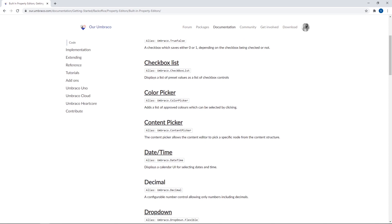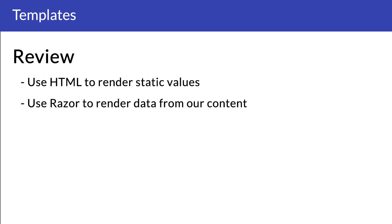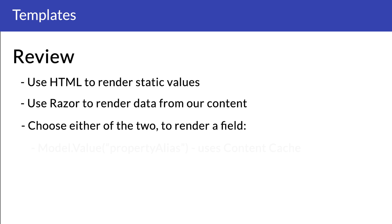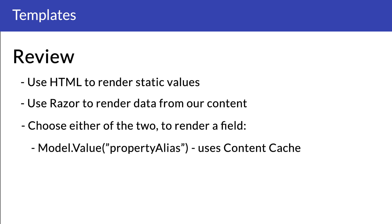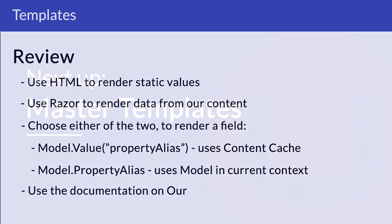And I think that was it for this video. Now you know the basics about setting up a template. Let's do a quick review before moving on. We saw how you can use HTML to render static values and razor to render data from our content. Depending on the context, you can choose either of the two methods to render a field. Model.Value and then the property alias, which uses the content cache. Or you can use Model.property alias, which uses the model in the current context. Use the documentation on Umbraco for detailed instructions on how to render out more complex data like we did with the media picker in this video.